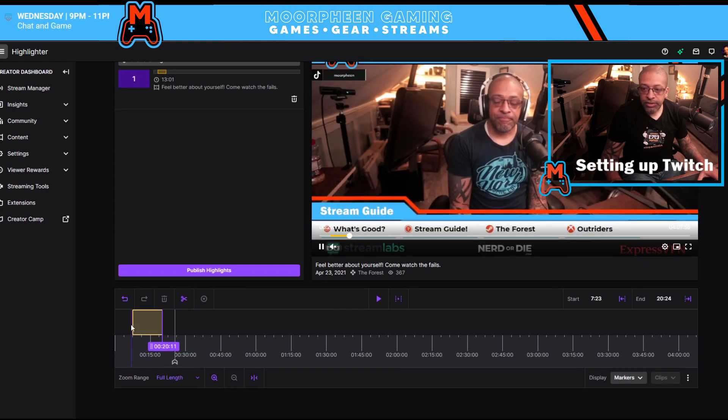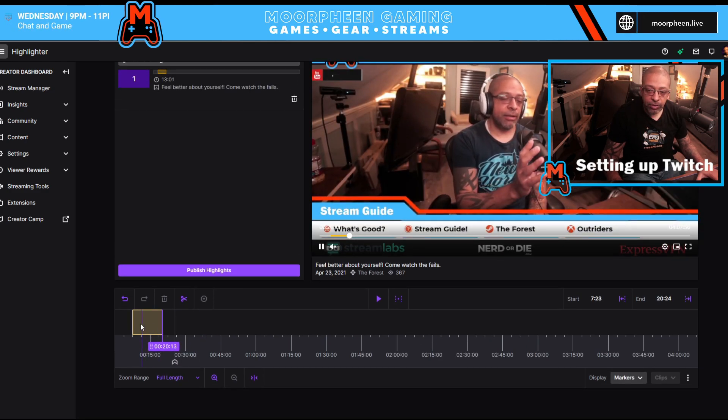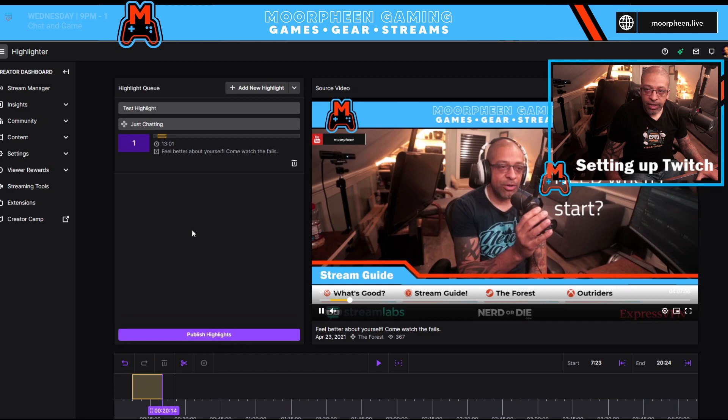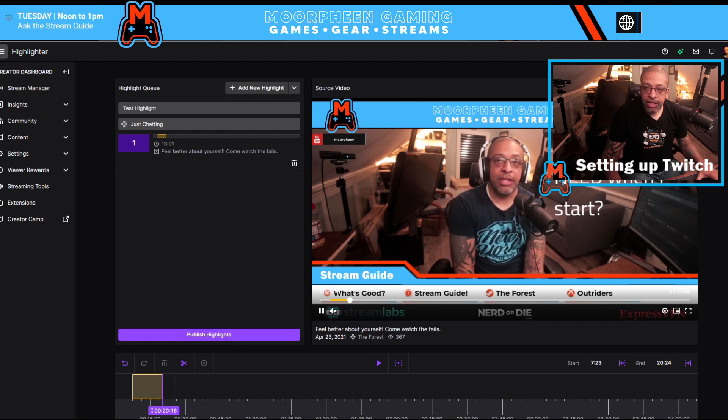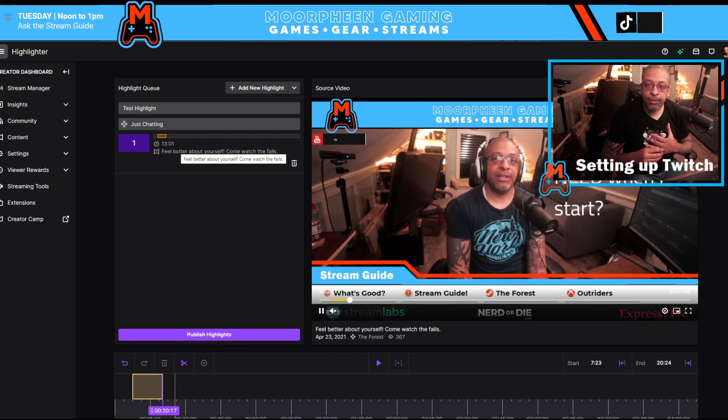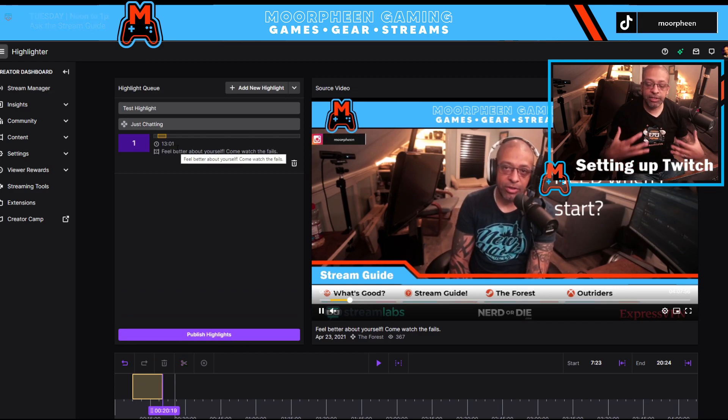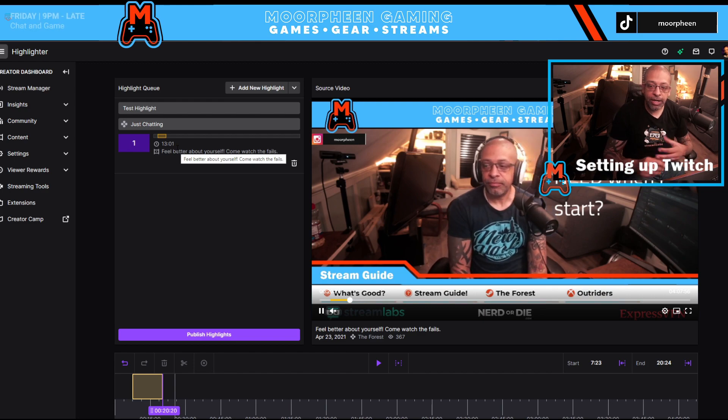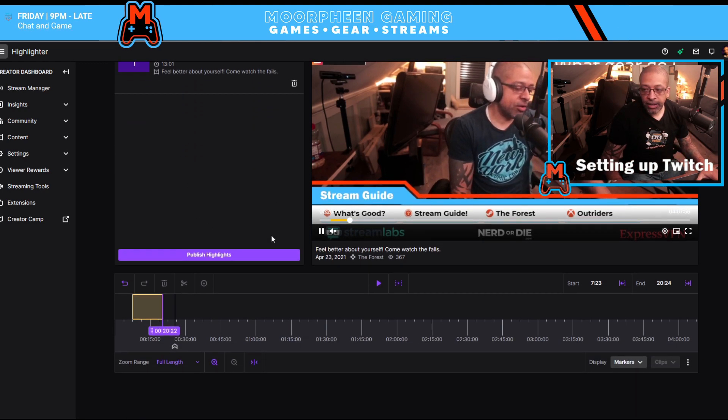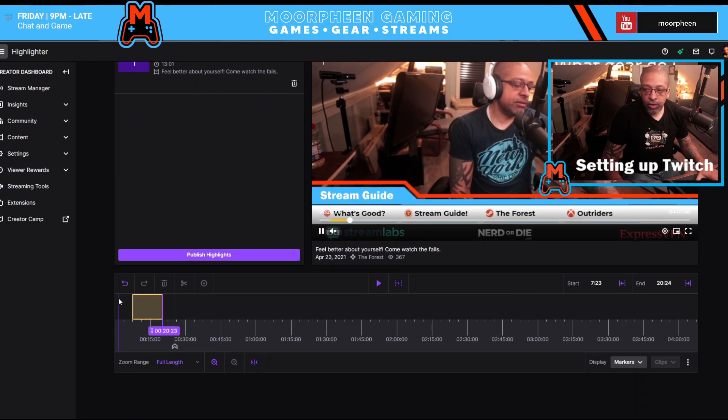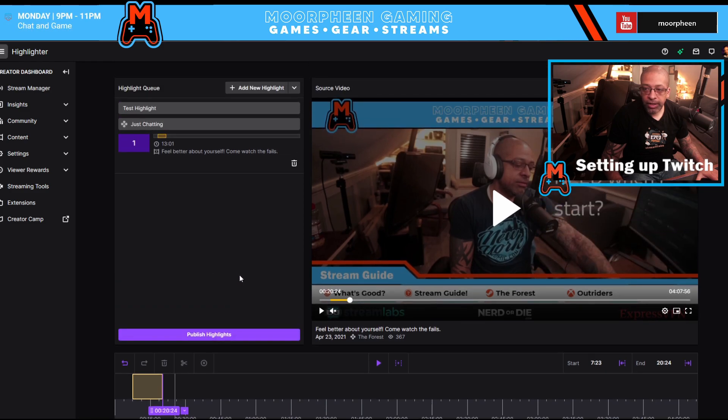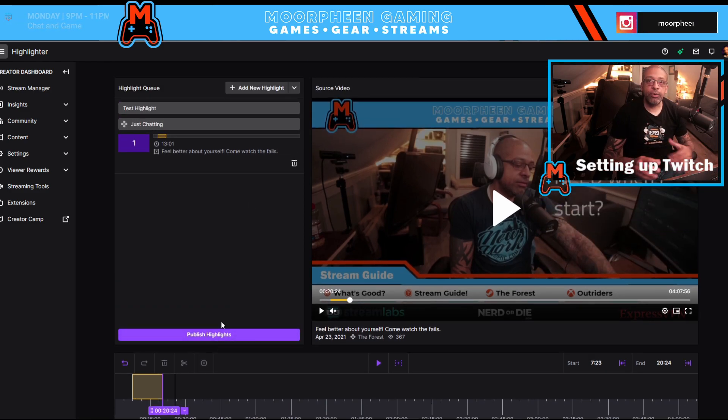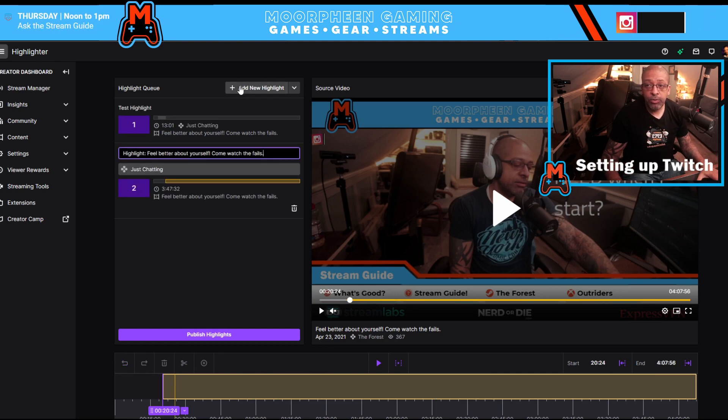And so now this is showing exactly how long I have. And you can see up here, it changed to show the time, the length of time that I selected with that little highlight. And once you get it all set to where you want it to, you can go and hit publish if that's all you want to do. If you want to do more, what you want to do is you want to click add new highlight.